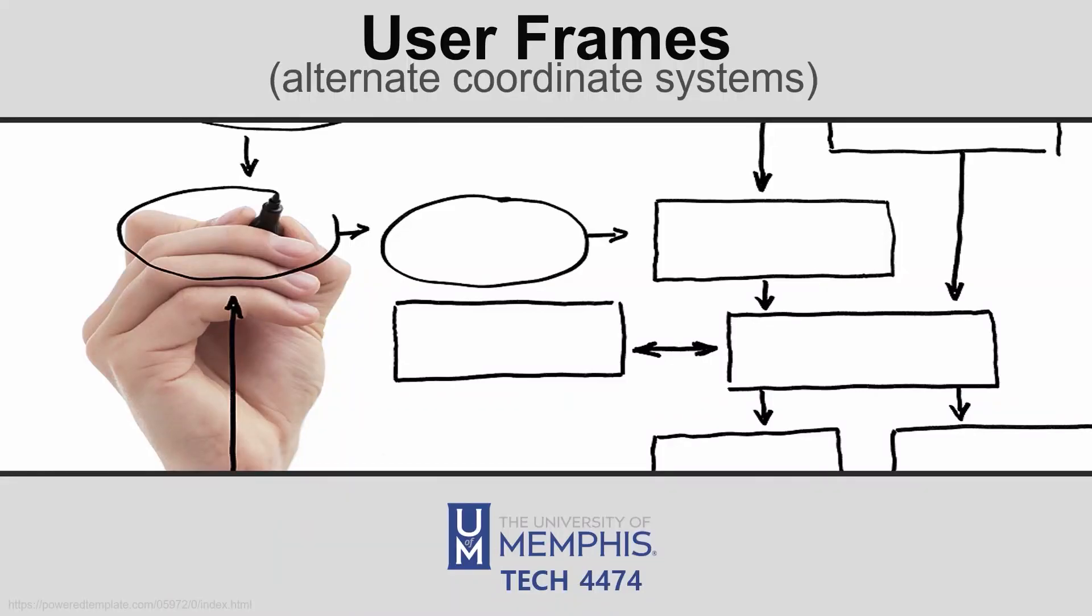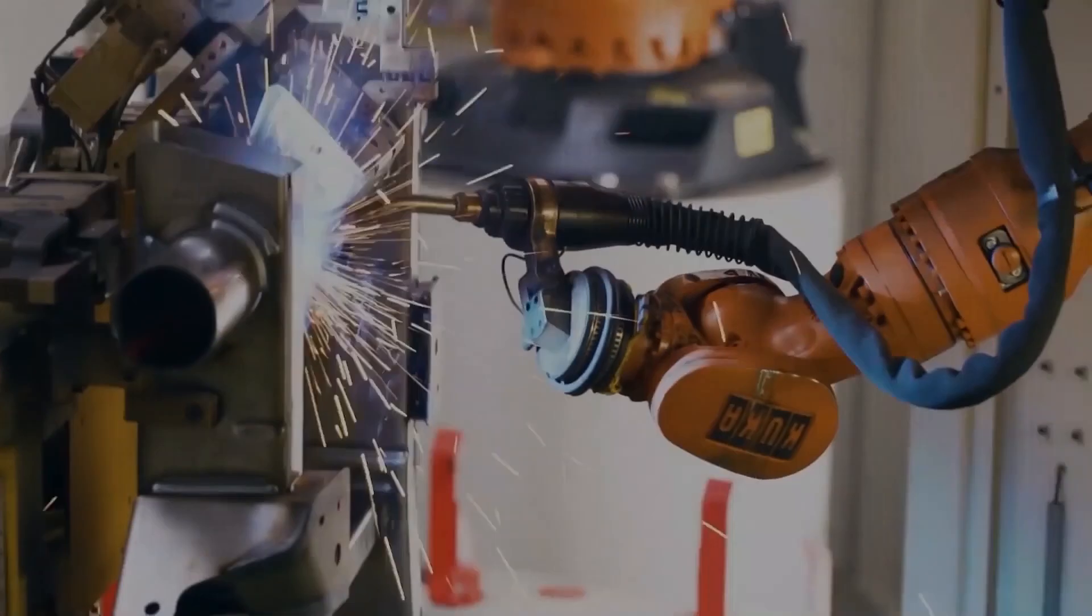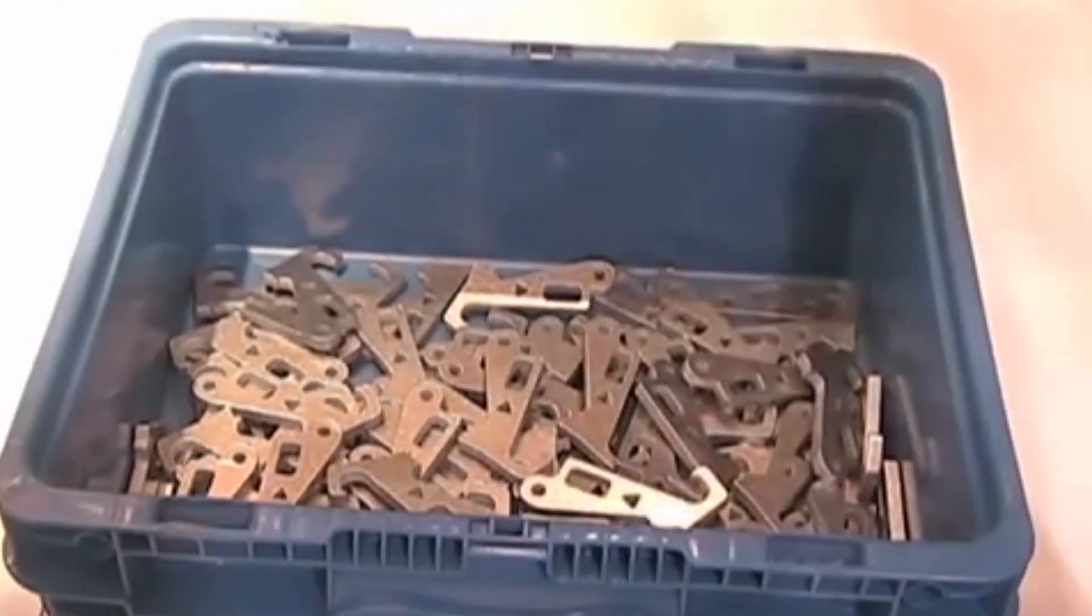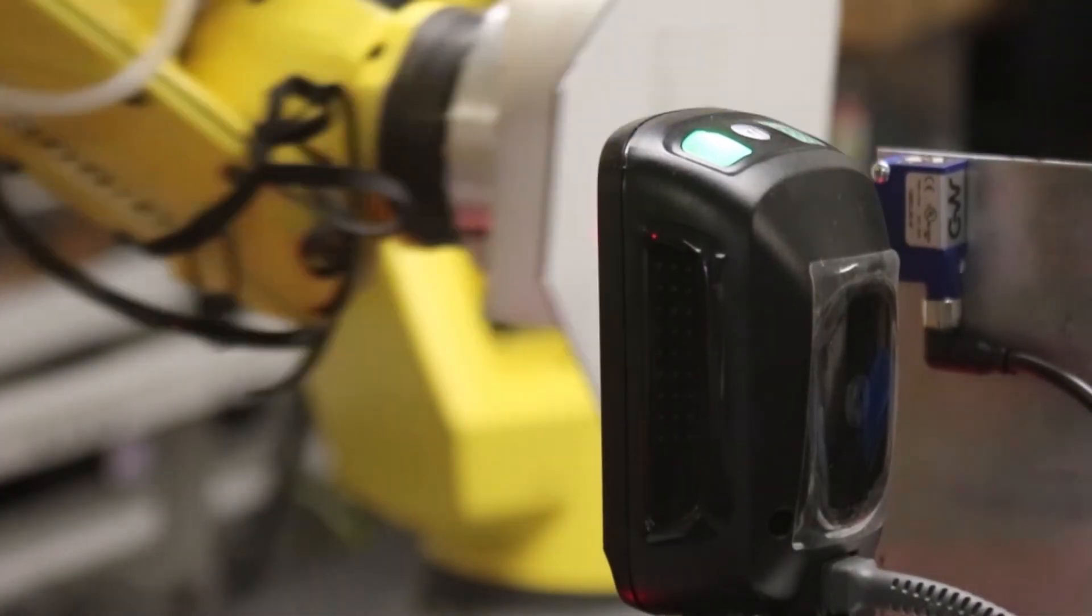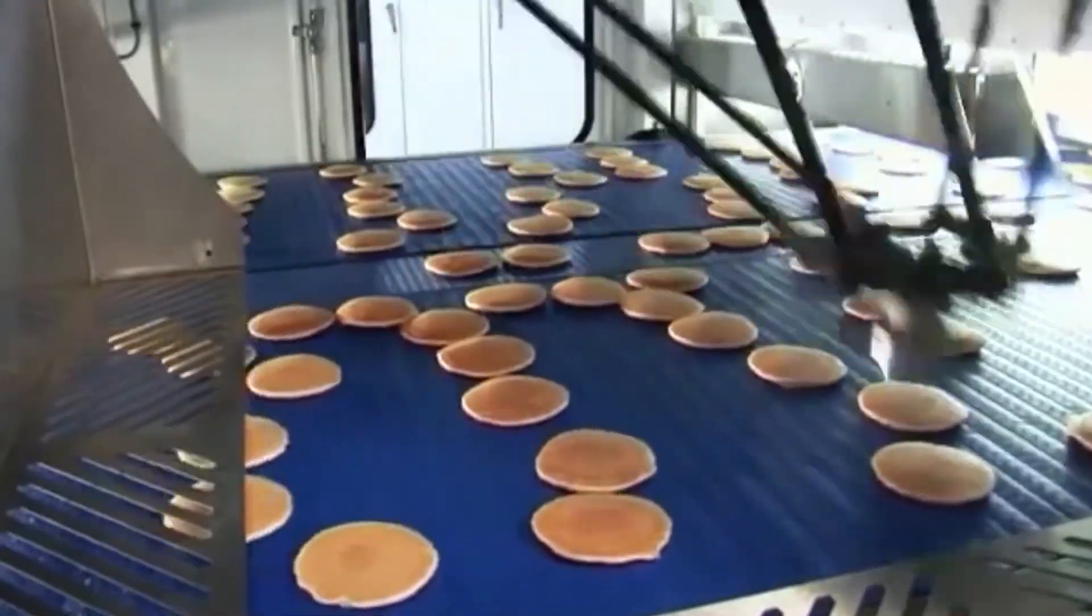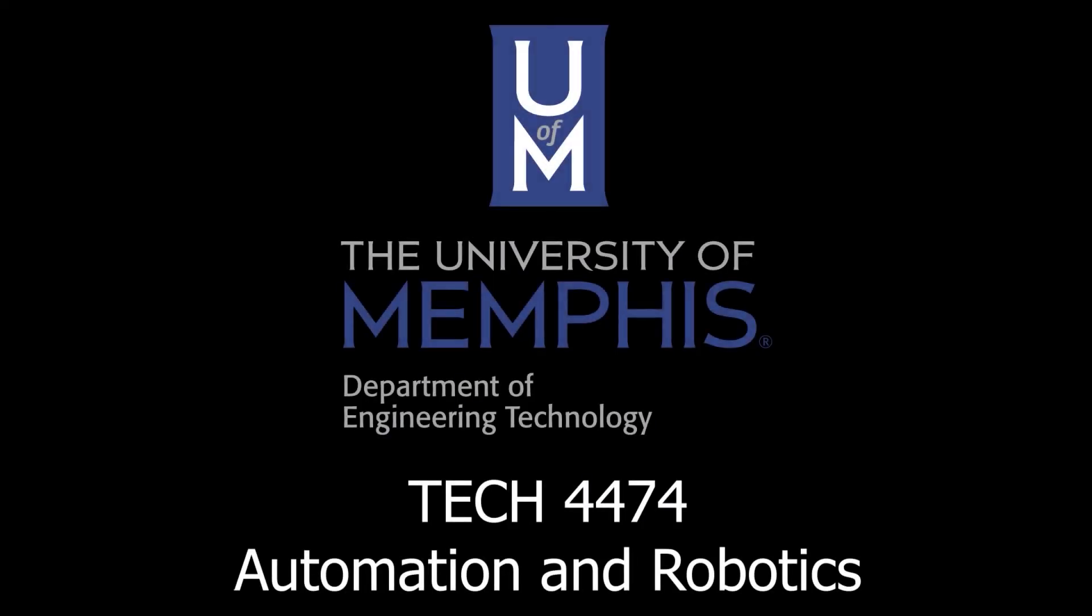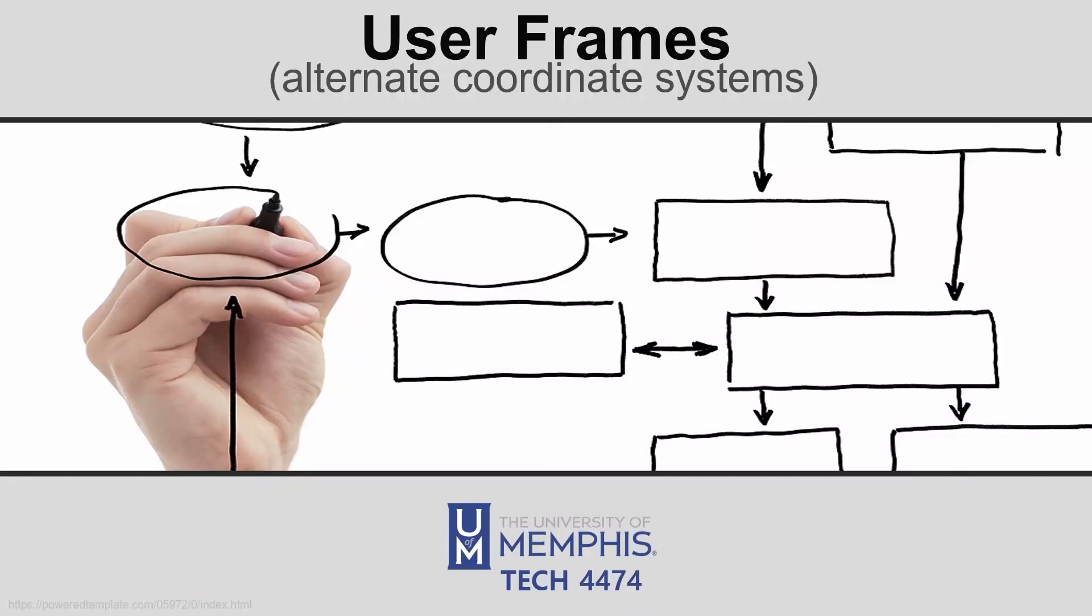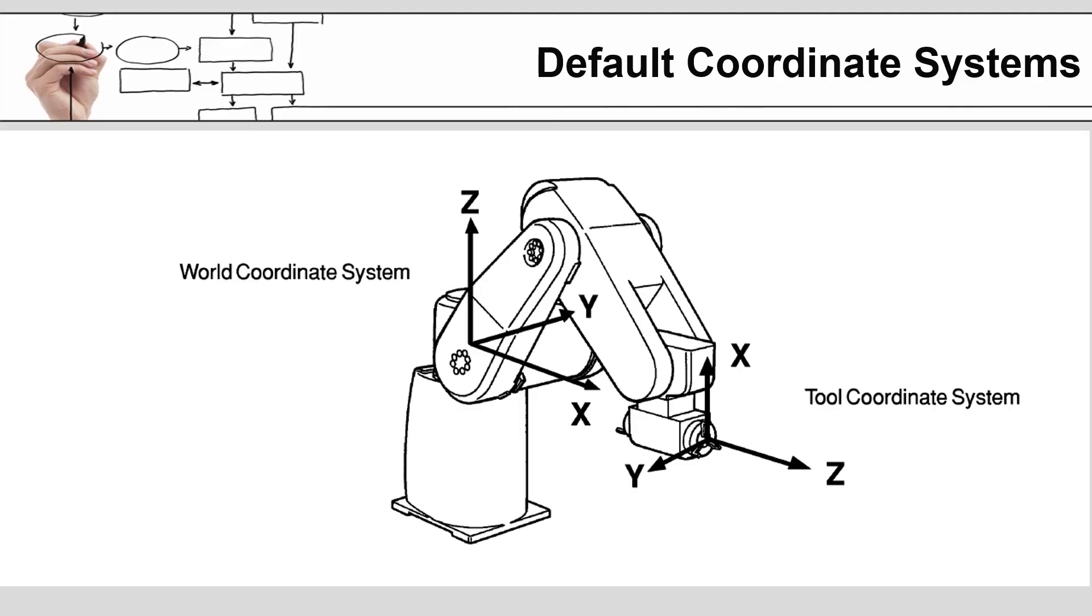In this video we will be covering user frames. User frames are a way for the robot programmer to define a custom coordinate system.